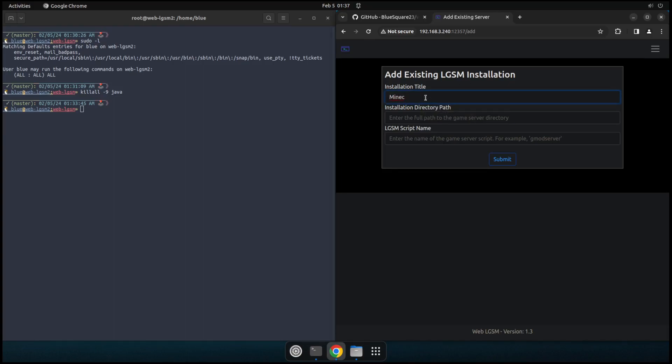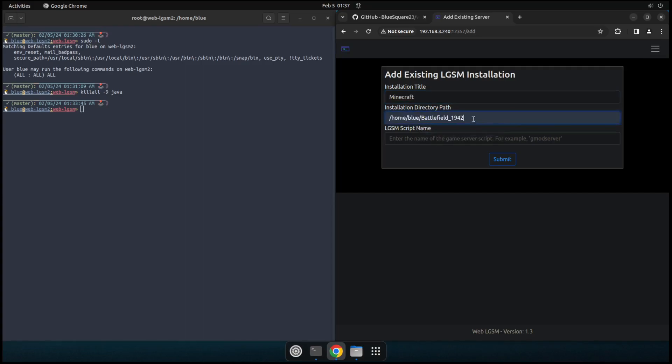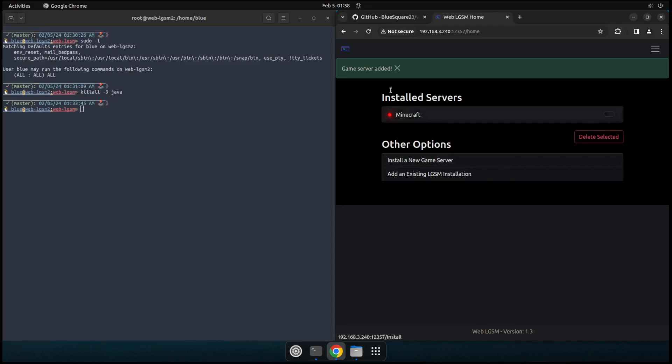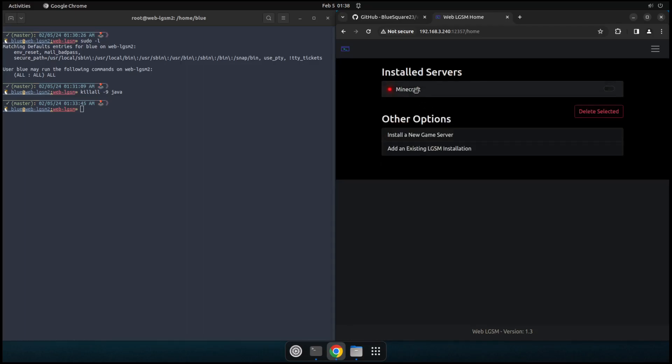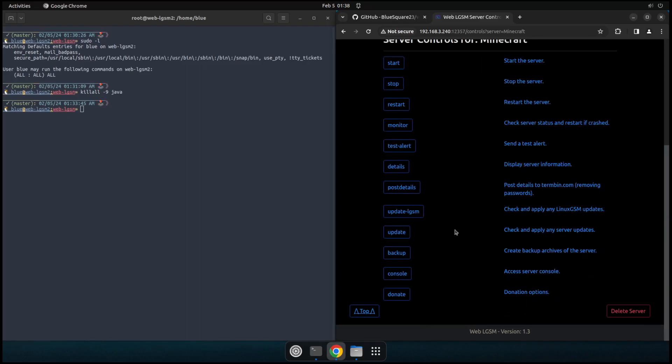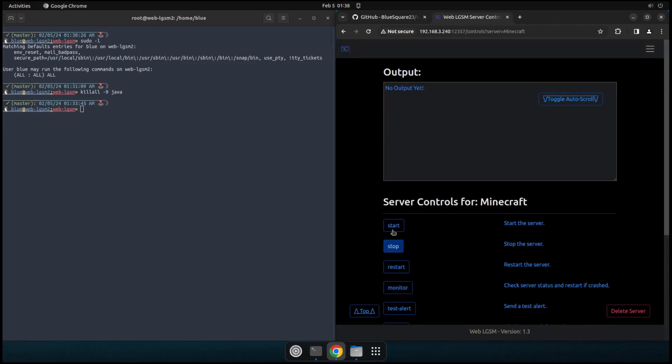So add existing LGSM install. You just have to go ahead and enter your, your whatever title you want to call this. You could name this whatever. And then you want to enter the path to it. So in this case, actually that's not correct. In this case, it's web LGSM and then the Minecraft executable is mcserver. So go ahead and click submit on that. It'll add game server added and we'll have our Minecraft install once again available here to do whatever we want with if we can. Yeah. Stop, start it, restart it. Oh yeah.